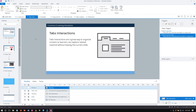First up is the tabs interaction, probably the most common, most used, most flexible interaction type out there. They're a fantastic way to organize and group related content so learners can explore material without having to leave the current slide — a great way to create more pull-based courses without sending learners off to different slides or loading additional pages each time they want to view related content. So what do they look like?